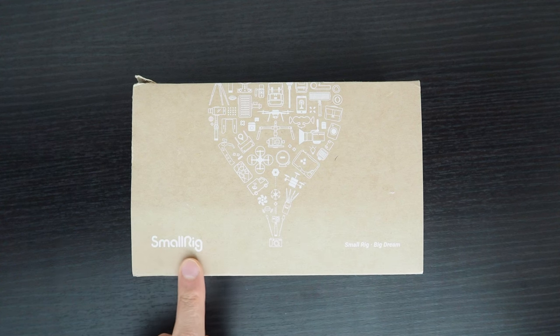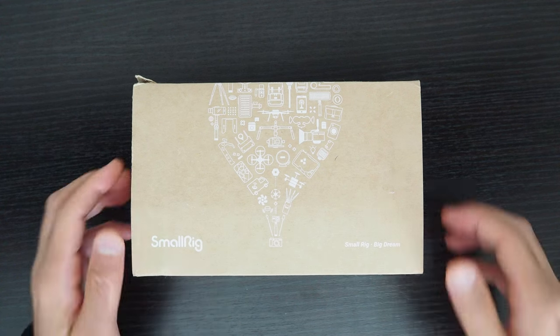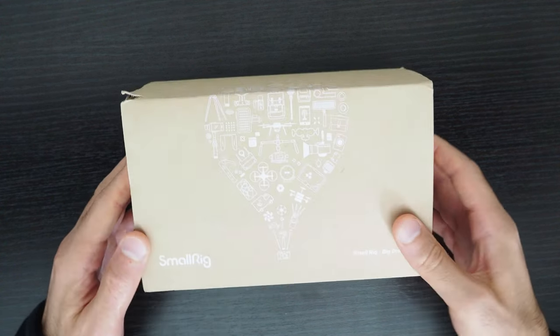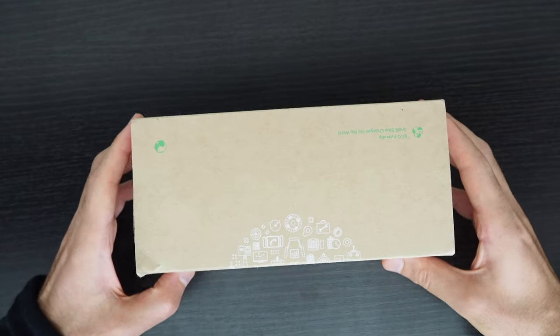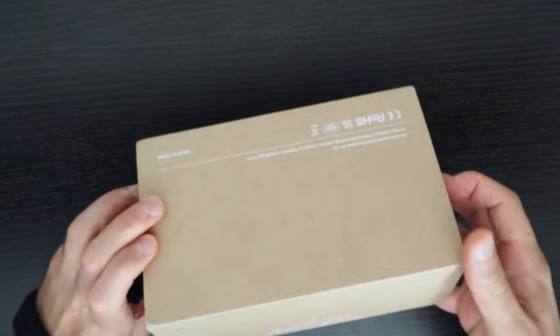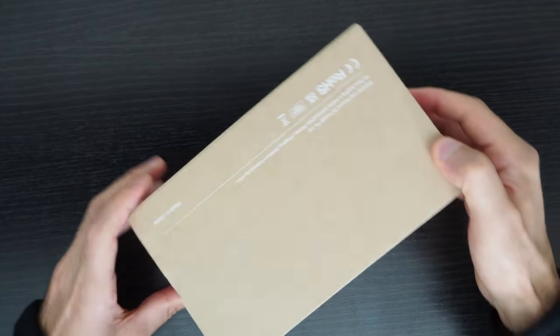This is the SmallRig 3457 video fluid head. I'm going to unbox it quickly before I start with the review.